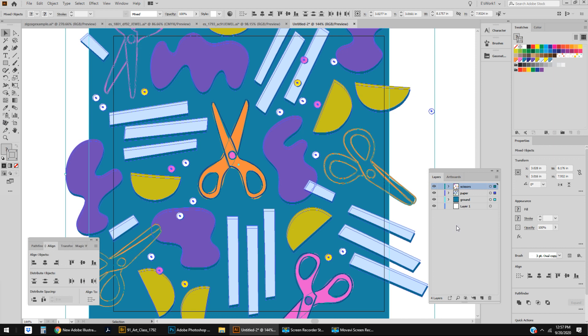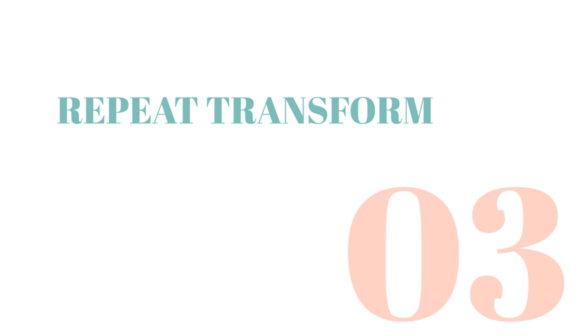This is actually a pretty obvious one to some people, but in case you're late to the party like me, you can easily repeat any transformation you just created with Control D, which really comes in handy especially when you're doing rotations and step repeats.